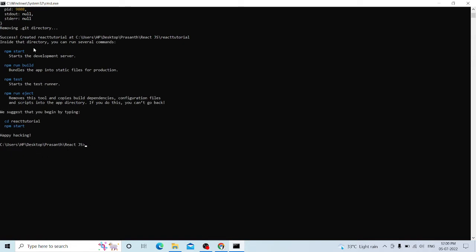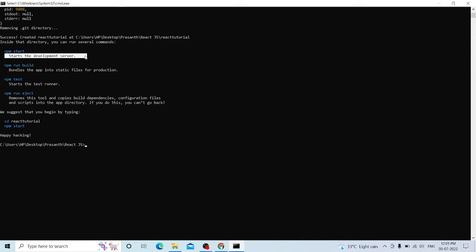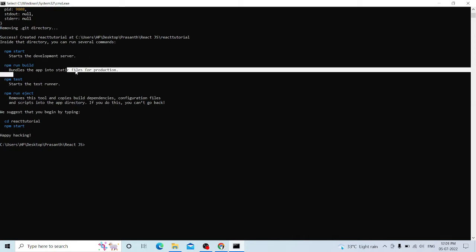Now we have to create the React app. NPM stands for Node Package Manager. You can start the development server and run the React app, or start the run build.